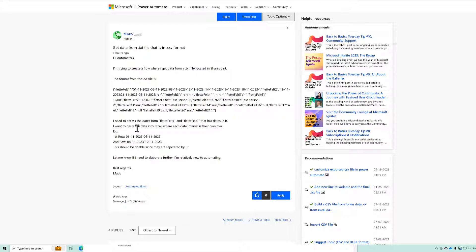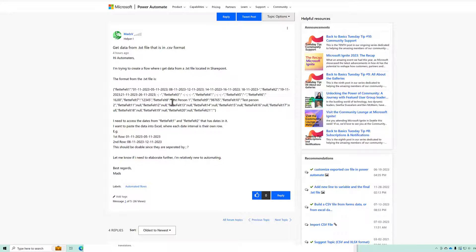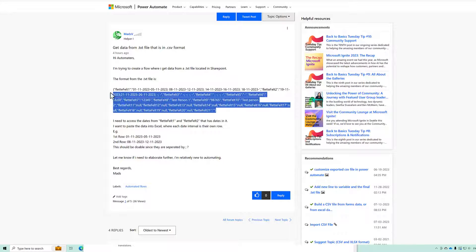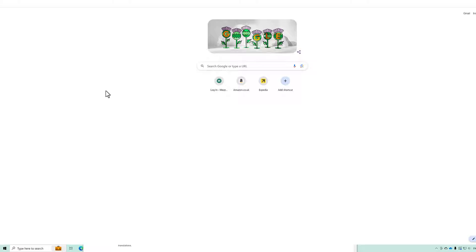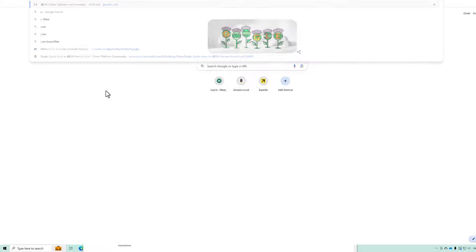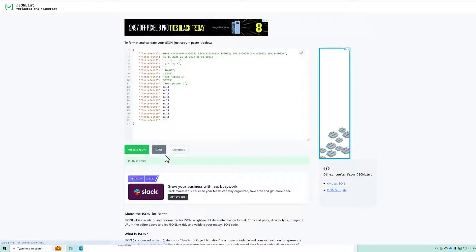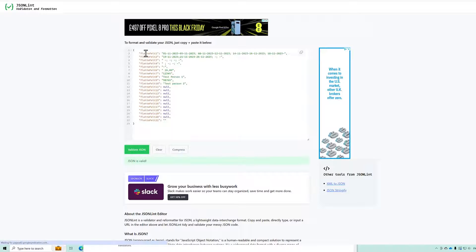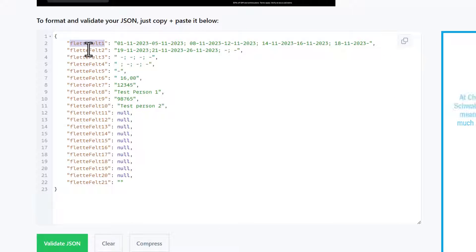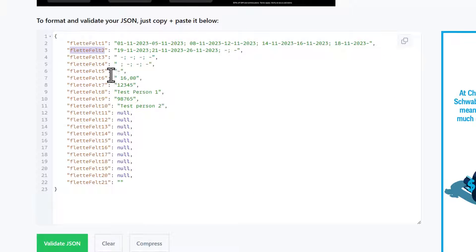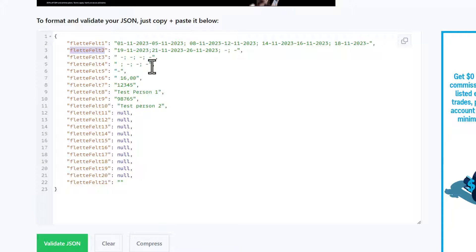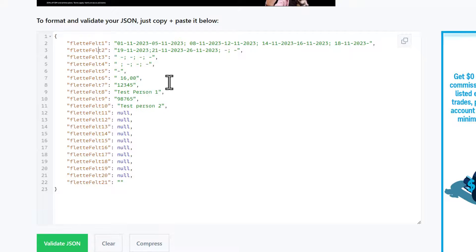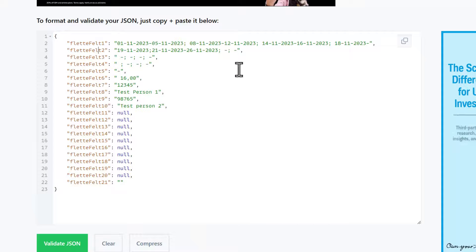So if we take a look at this piece of text here we will see that it is actually JSON. What he's trying to do is get these two first fields fletterfelt1 and fletterfelt2 into an Excel document which should be pretty straightforward. So let's take a look.